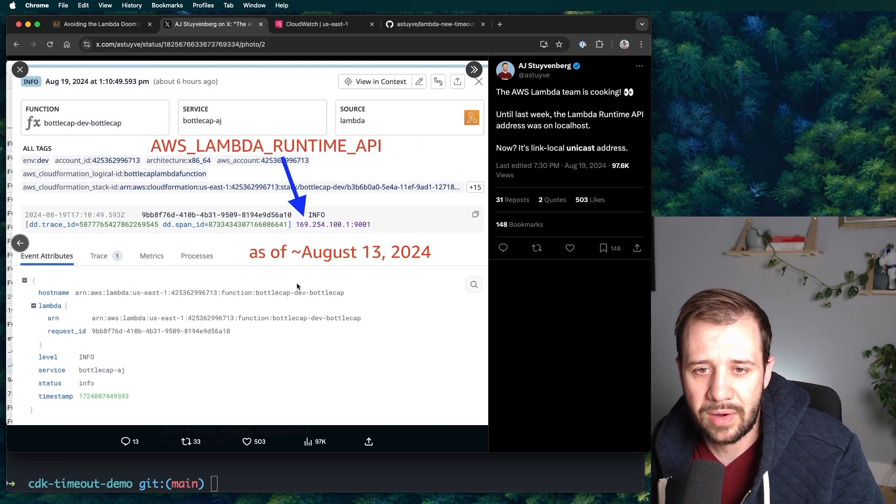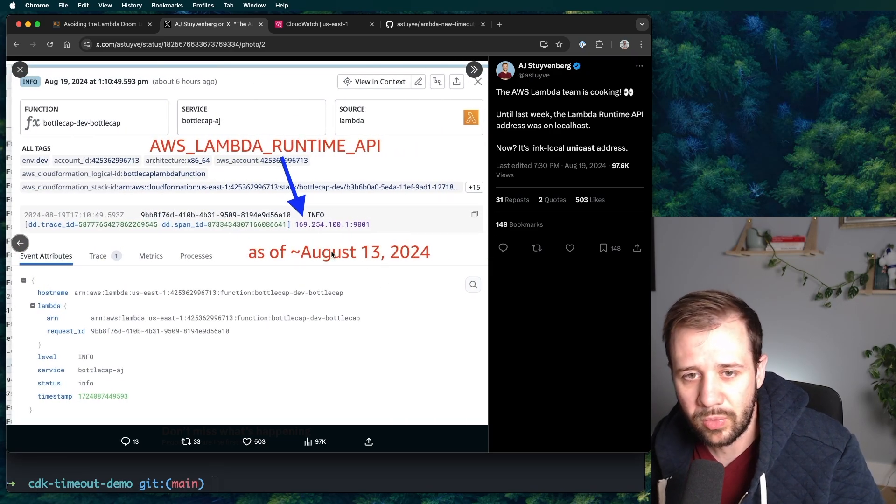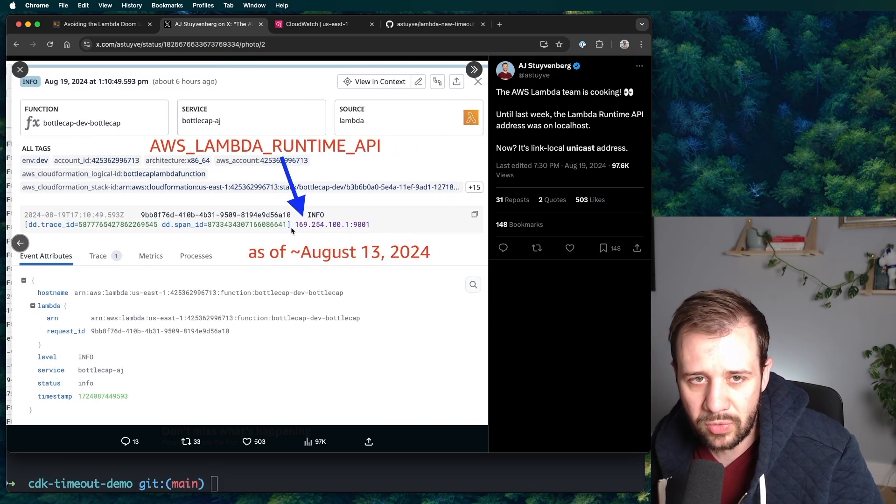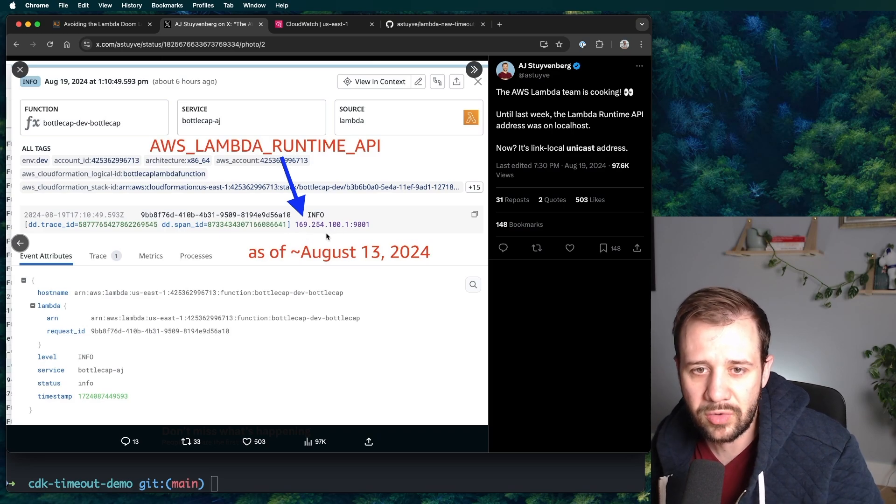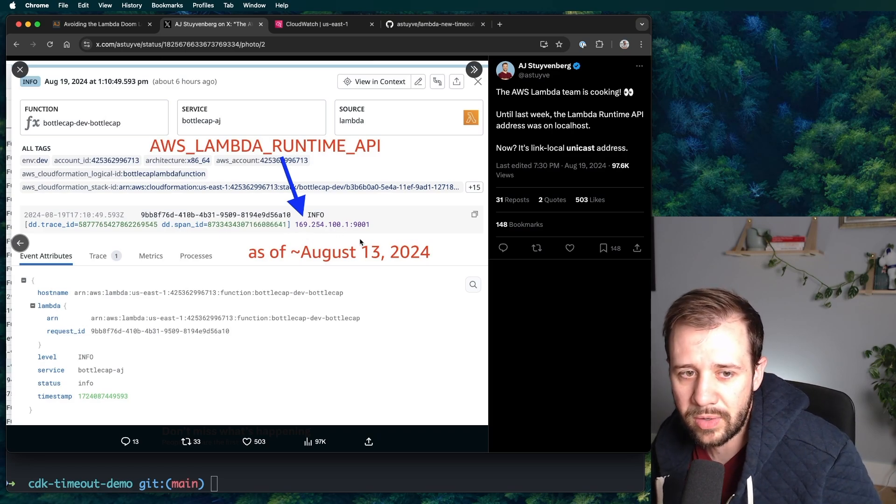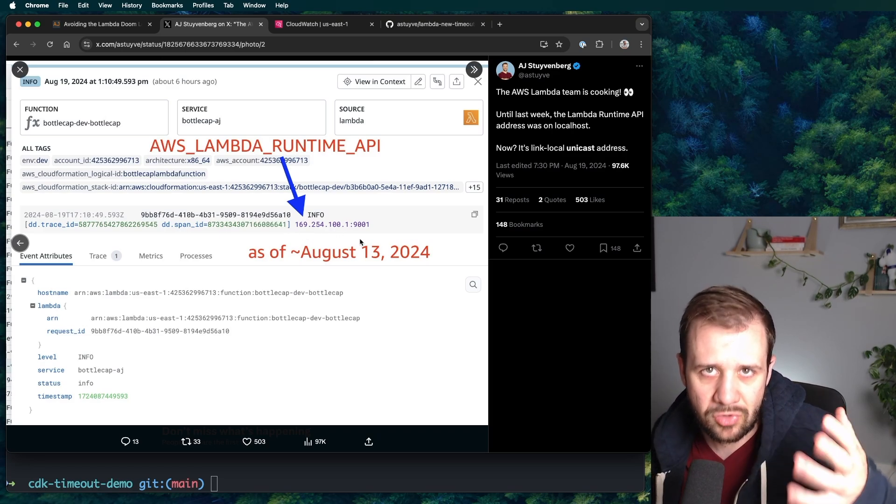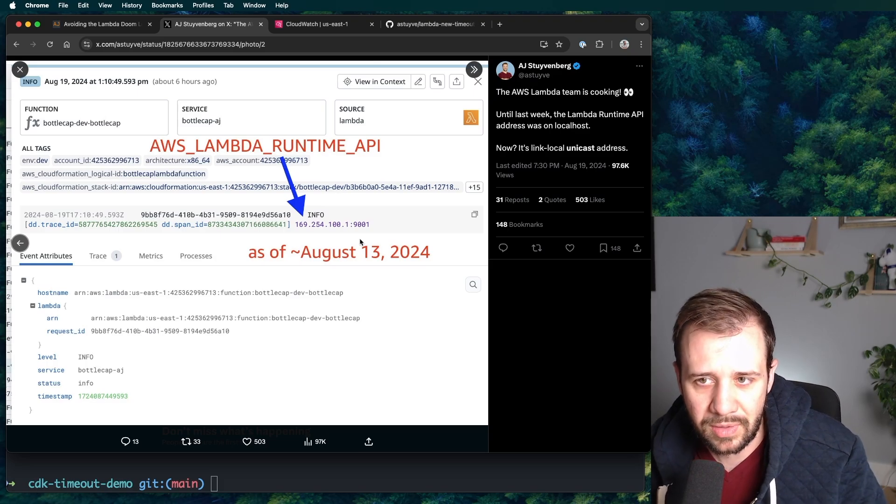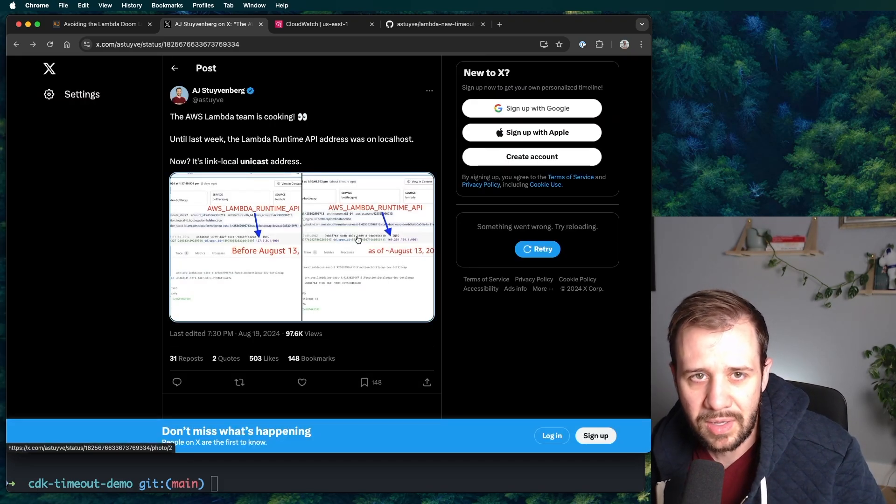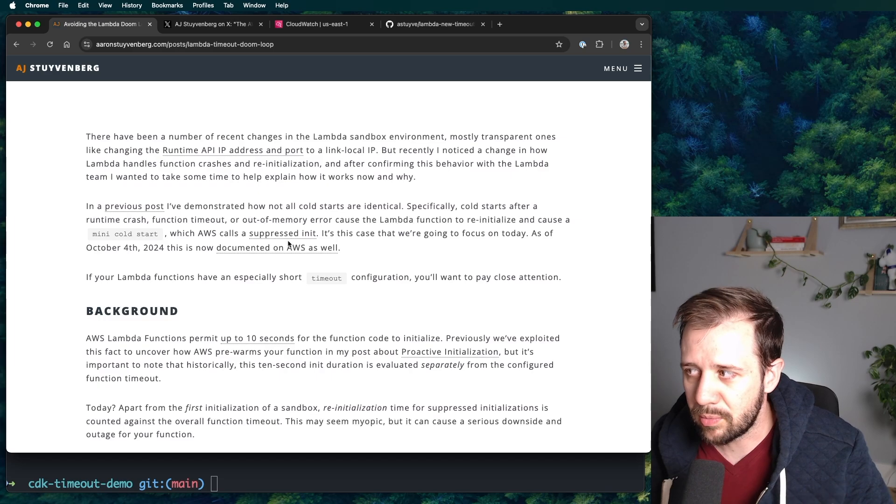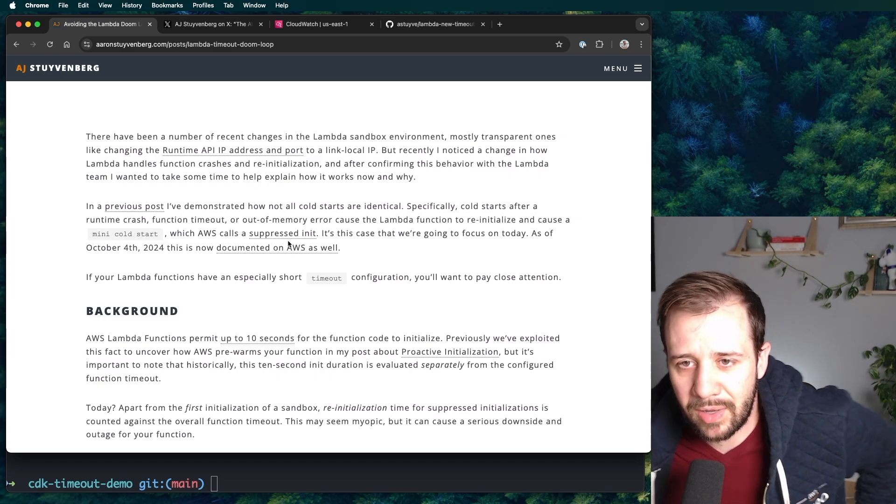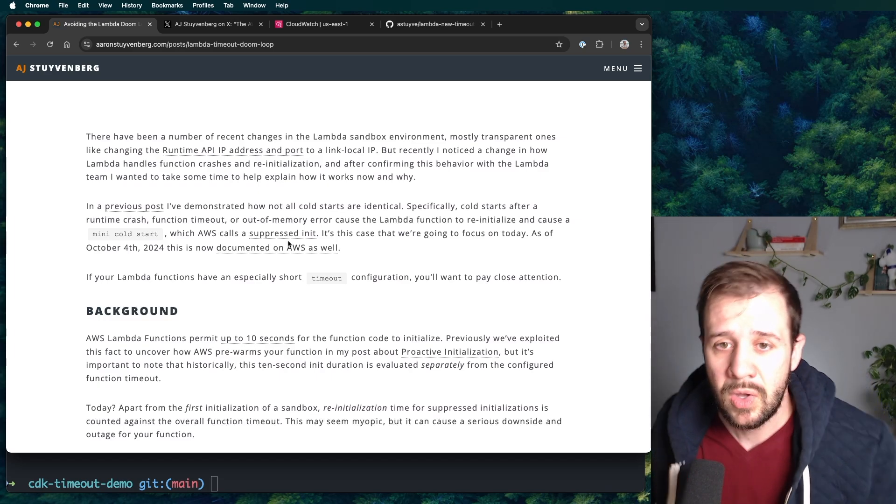Previously it ran on localhost on port 9001. And then after that, around August 13th, depending on which region you're in, it went to a link local address at 169.254.100.1. So it's clear that they're changing something, something that underpins Lambda entirely. And what I think is happening is they're starting to rebuild some components of the sandbox. And I think this is also part of it.